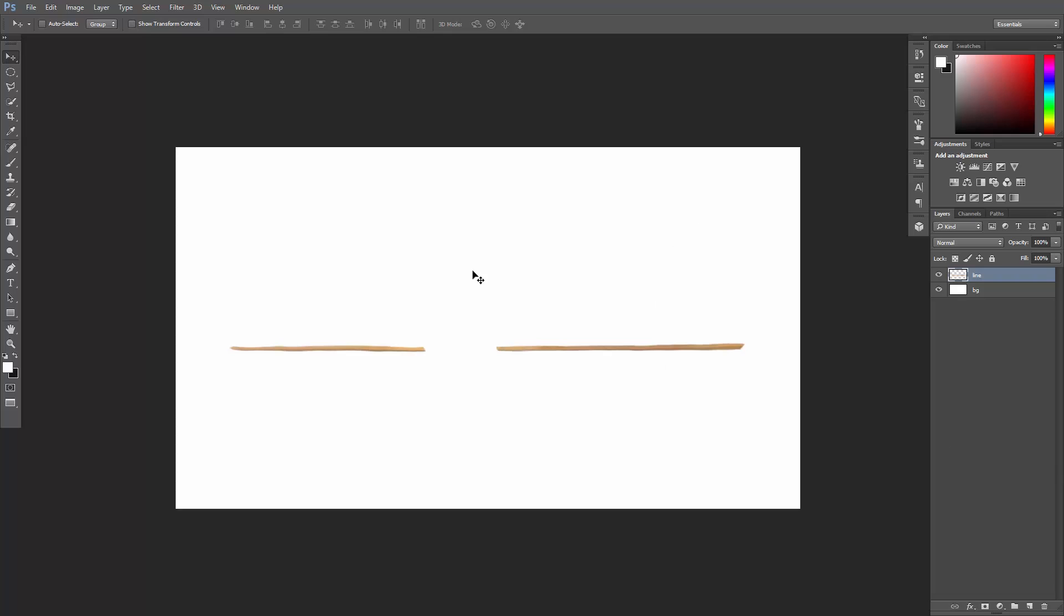Take a look at this, let's use the Clone Stamp Tool to connect these two edges. You can click here, or you can use the keyboard shortcut S like Stamp.